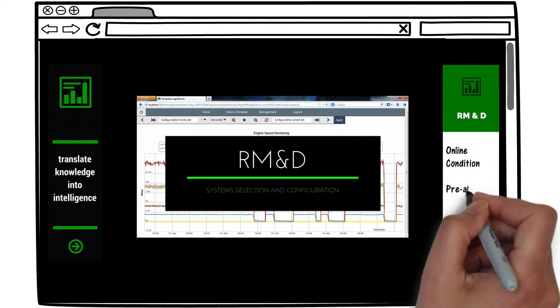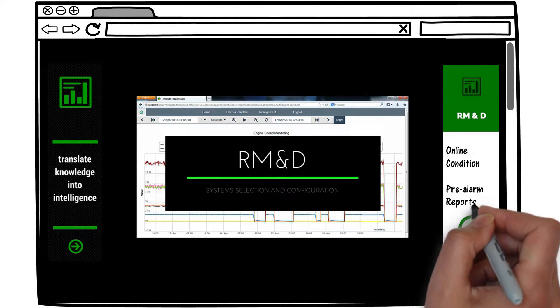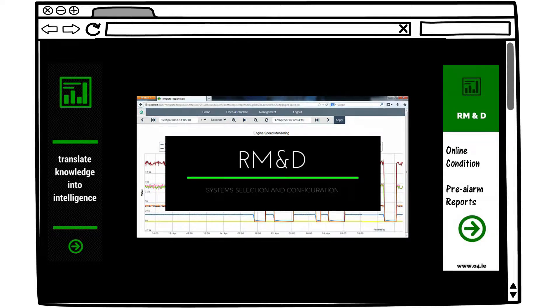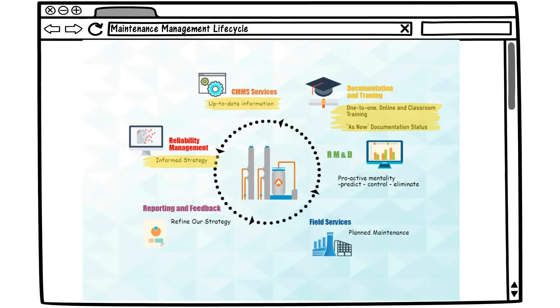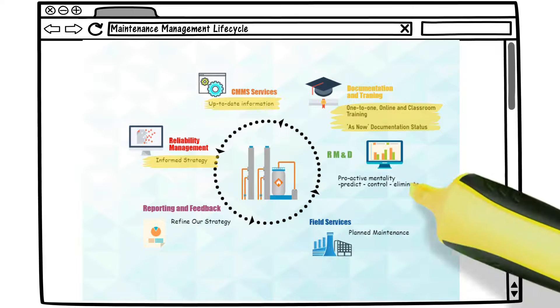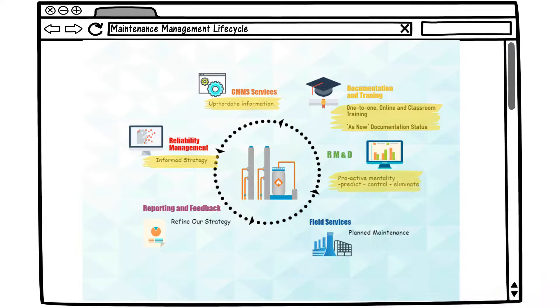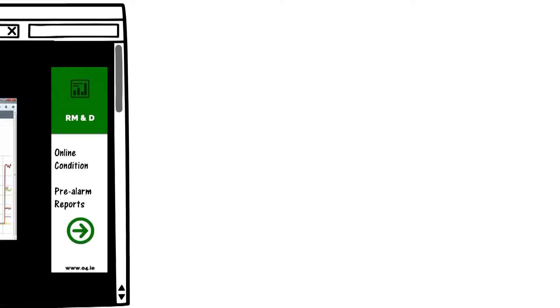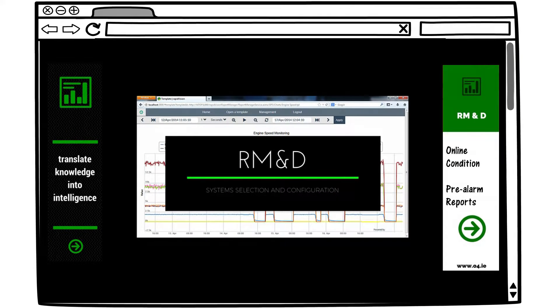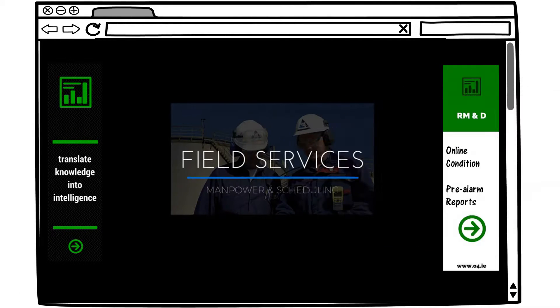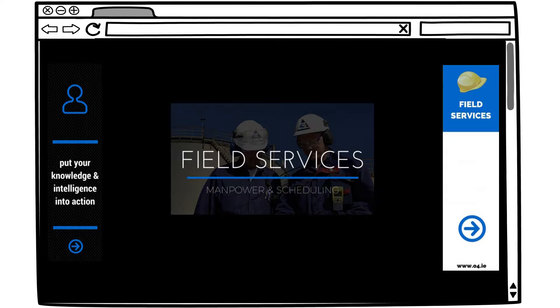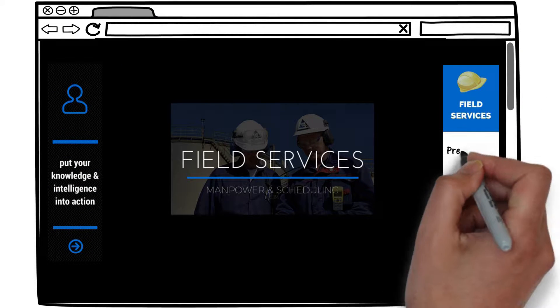Based on data from the computerized maintenance management system you now have a better picture of the online condition of your assets. At this stage we set our pre-alarm reports to predict maintenance requirements before problems occur. We trend symptomatic parameters to foster a proactive mentality to predict, control and eliminate previously unforeseeable events.